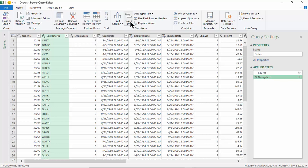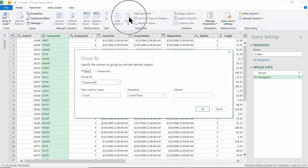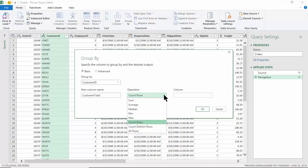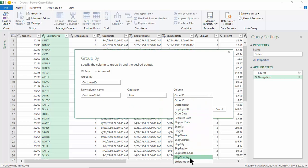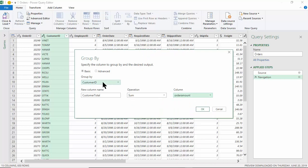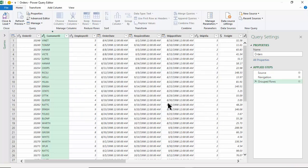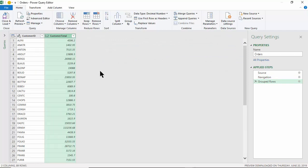We can also summarize data in Power Query. I'd like a subtotal for each customer, so I'll pick Group By on the Home menu. I'll group it by Customer ID, name the new field 'Customer Total', choose Sum as the operation, and select Order Amount as the column to sum. This gives us a subtotal for each Customer ID. Notice how it summarized the data. When in Power Query you can sort, filter, and use Group By to get subtotals. I'll click Close and Load.